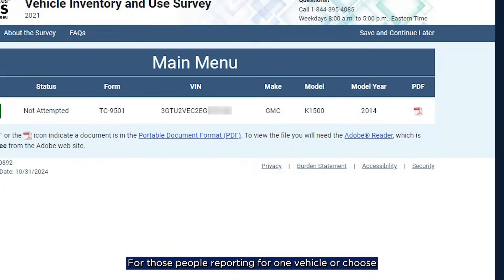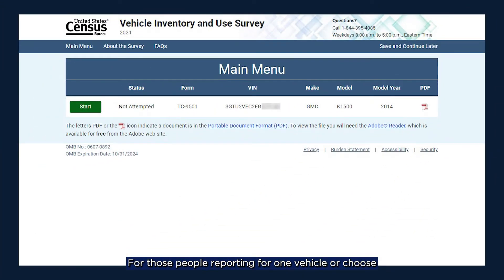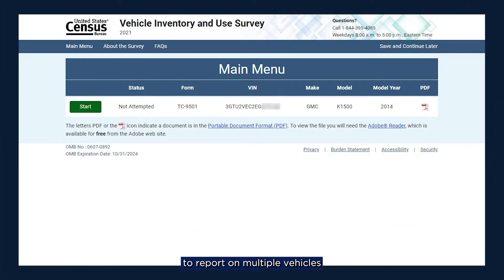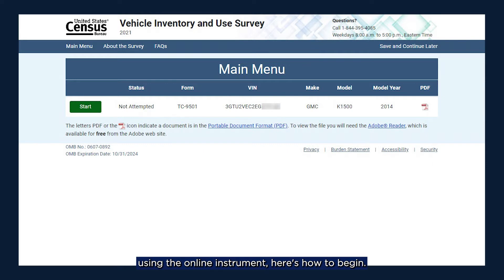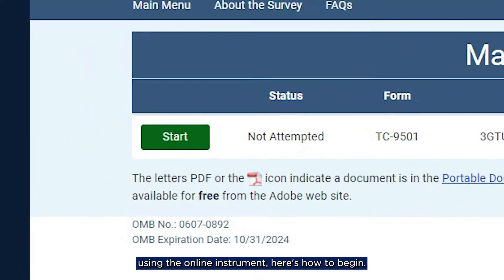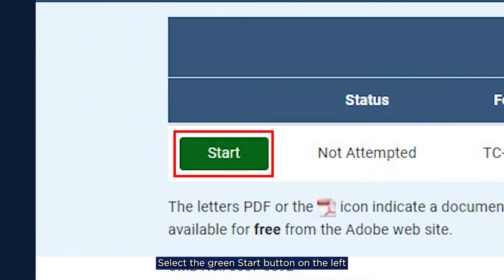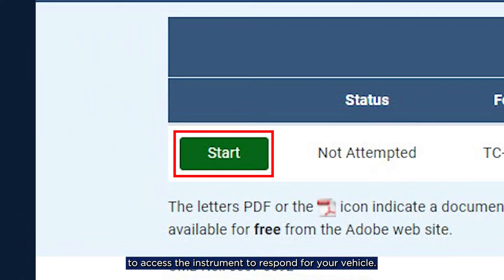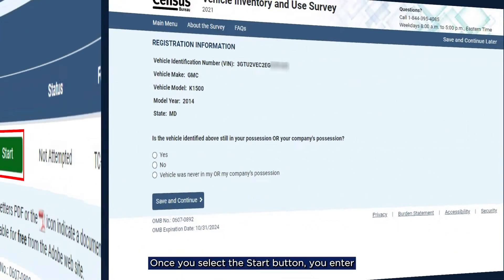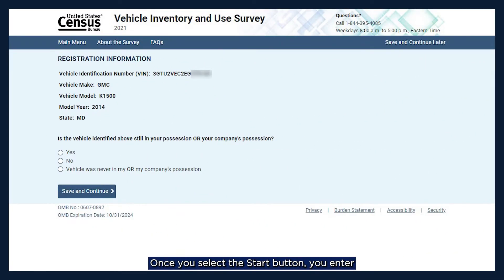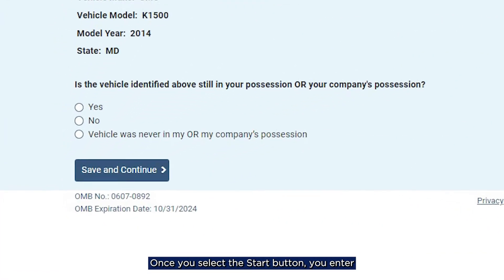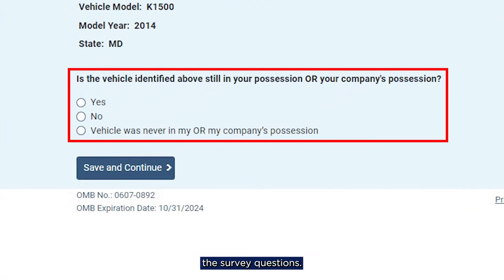For those people reporting for one vehicle, or who choose to report on multiple vehicles using the online instrument, here's how to begin. Select the green Start button on the left to access the instrument to respond for your vehicle. Once you select the Start button, you enter the survey questions.